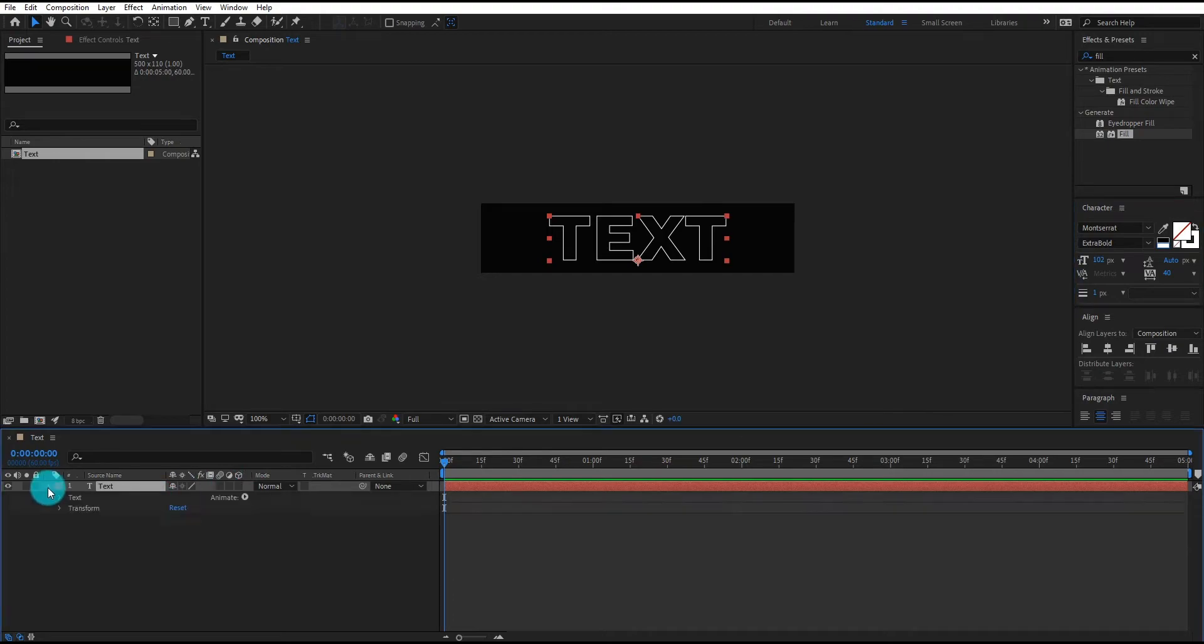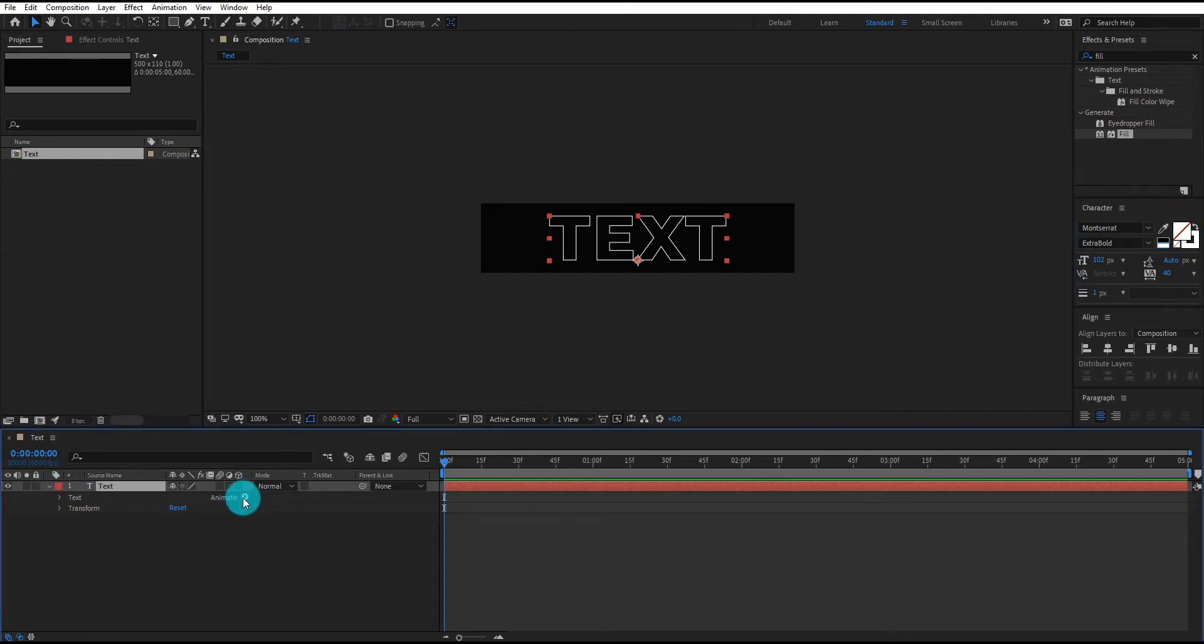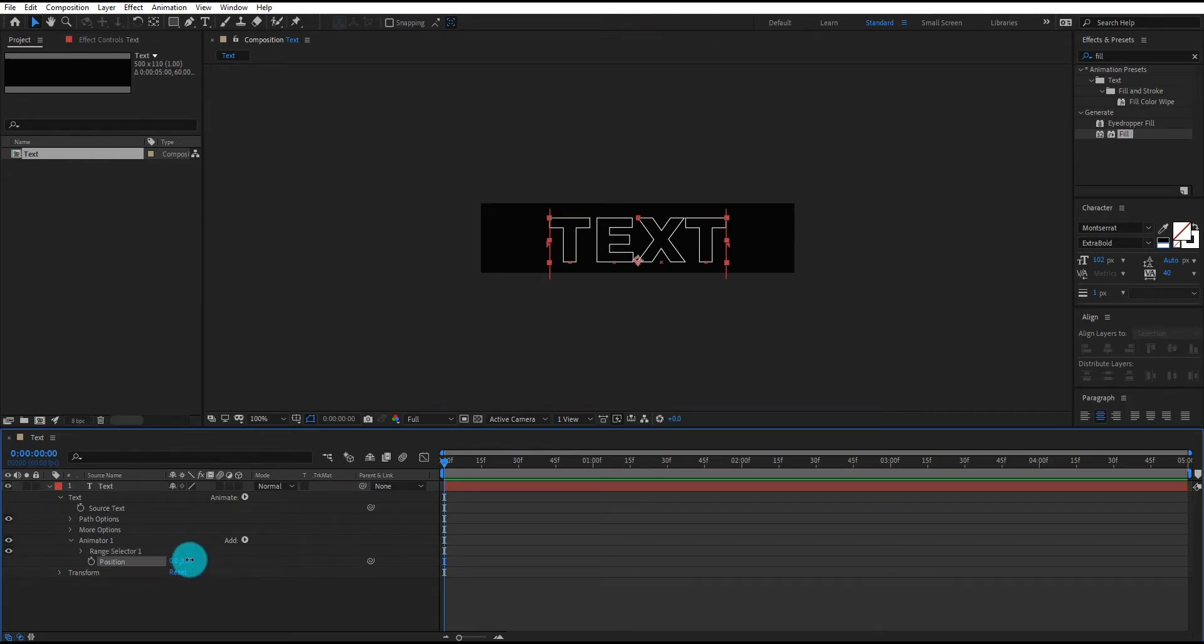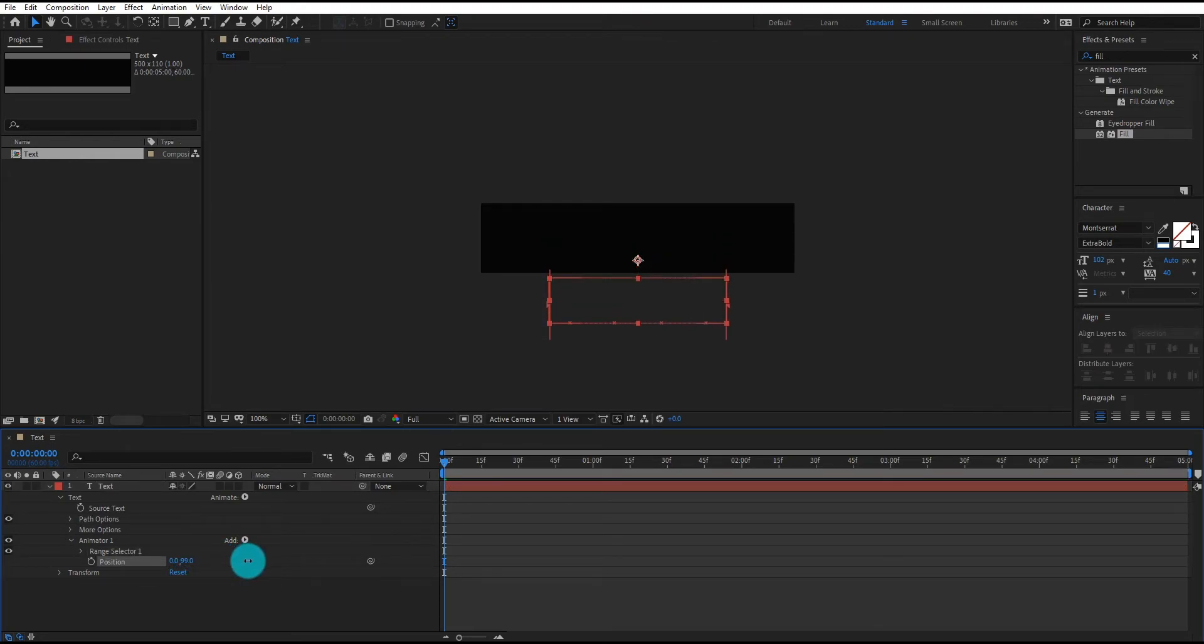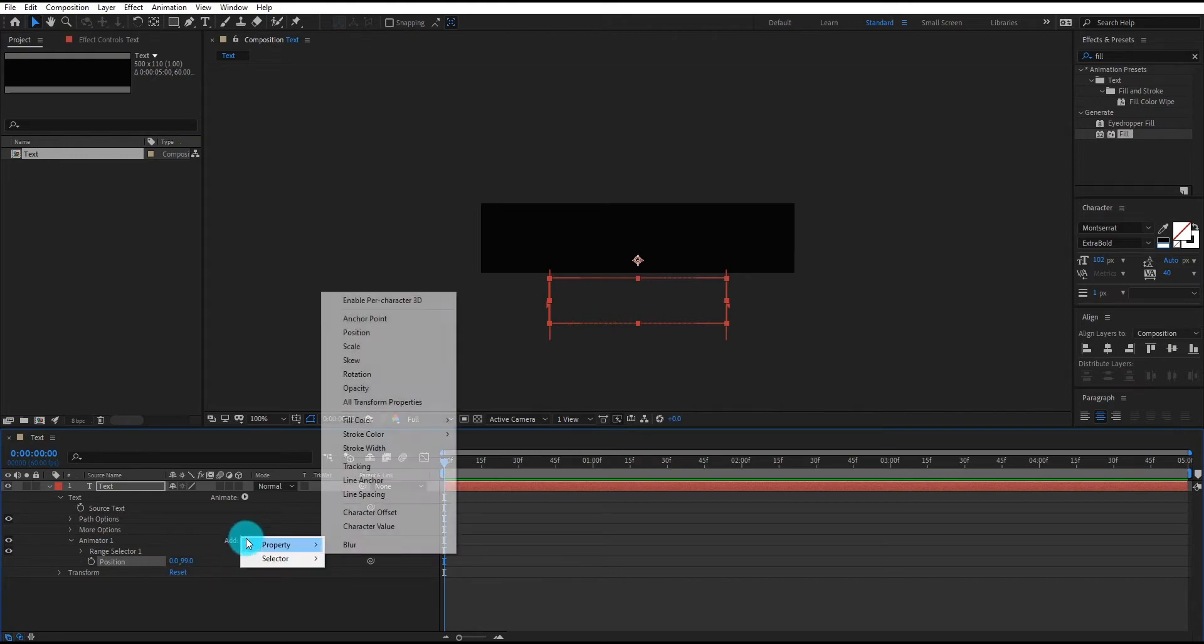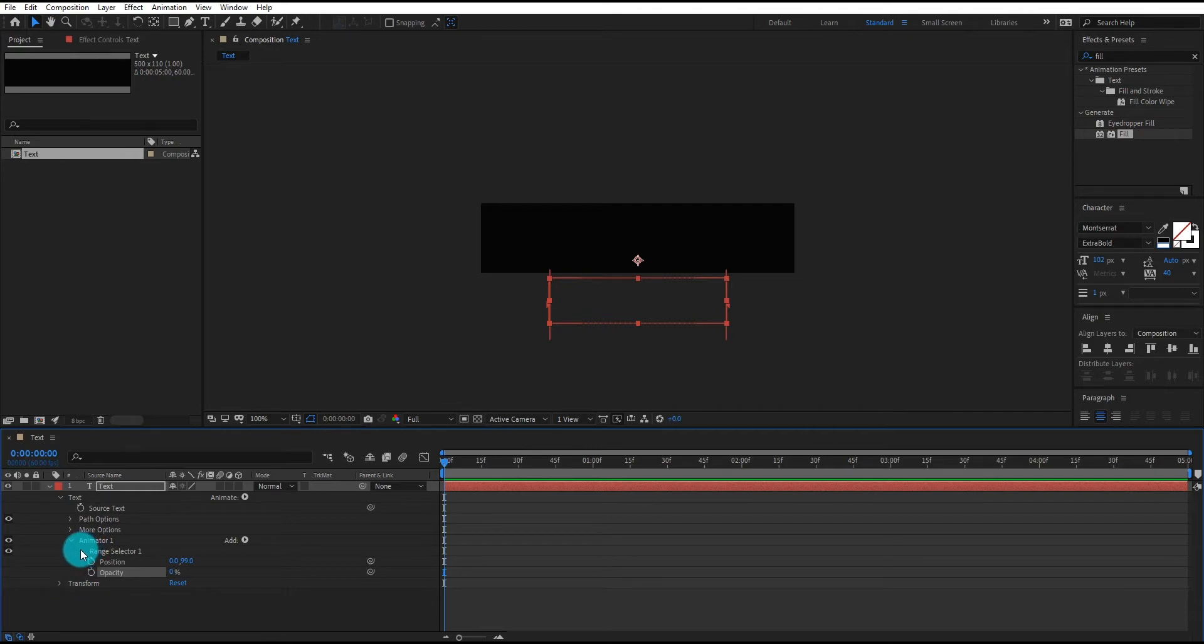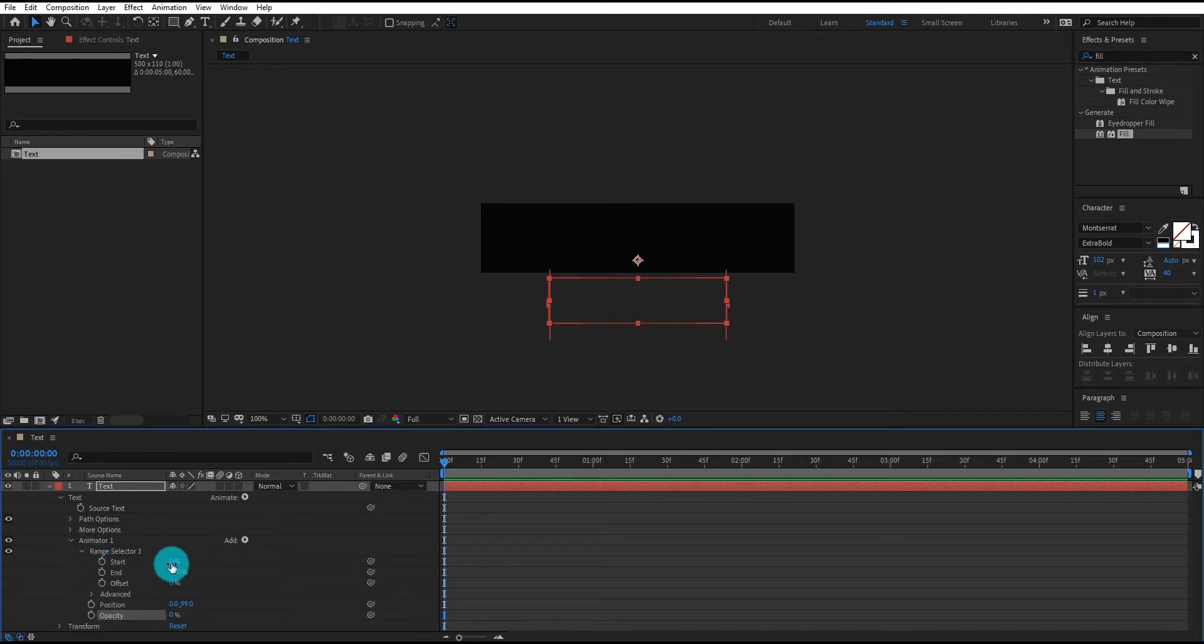Now we add position animator on text layer. Change position value something like that. We also add opacity property. Change opacity value to 0%.